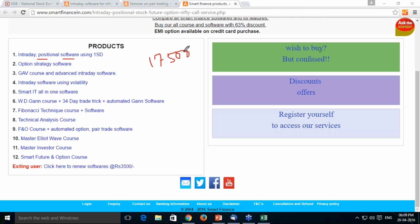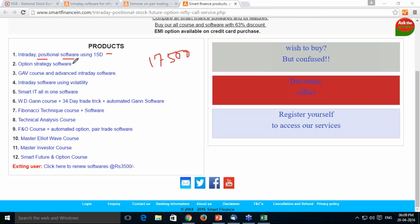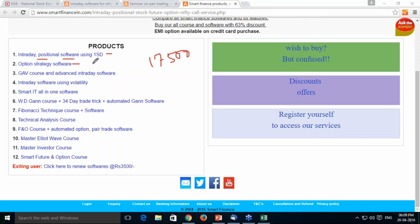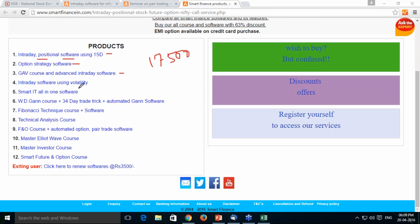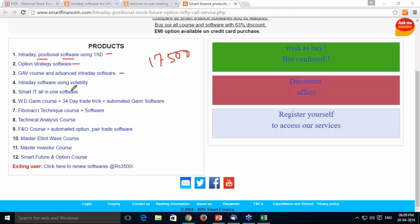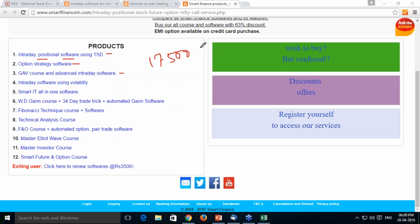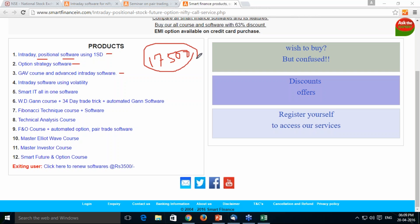If you take any individual package, it has individual cost — like 1SD at 2,600 (software only, no material), option strategy course with stops at 10,500, GAV with Gann concept, books and DVD at 3,000. We have different products with different pricing. Separately, buying all different products costs 47,000; however, we have discounted the full package to 17,500.